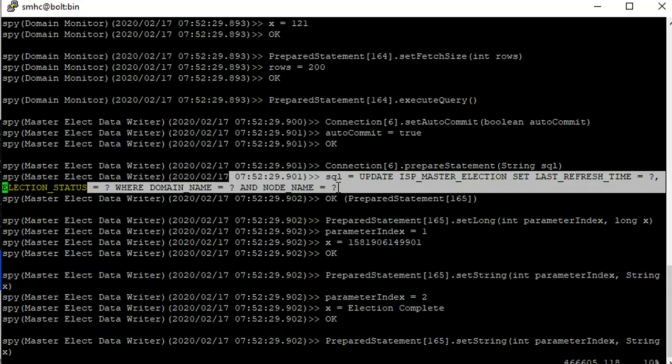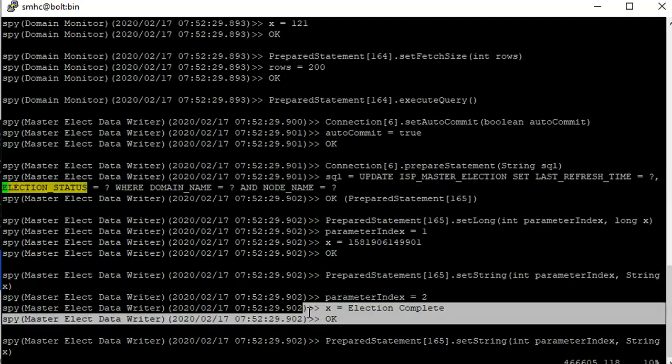In case of any connectivity issue, we can see a break in the log where, after an update statement, we will not get an OK statement, and there are no further update queries fired.